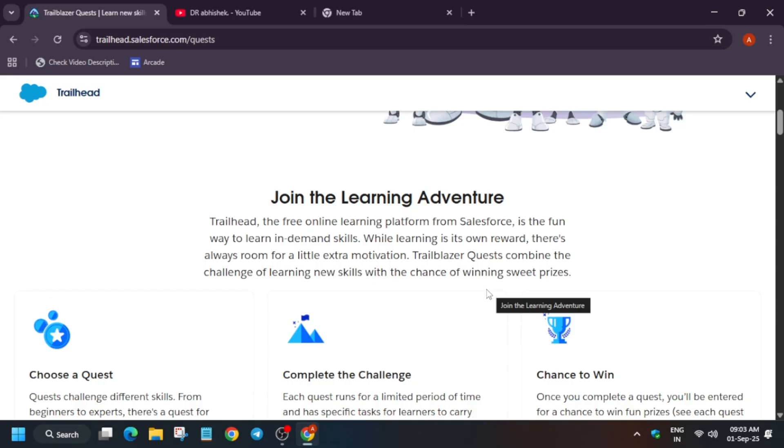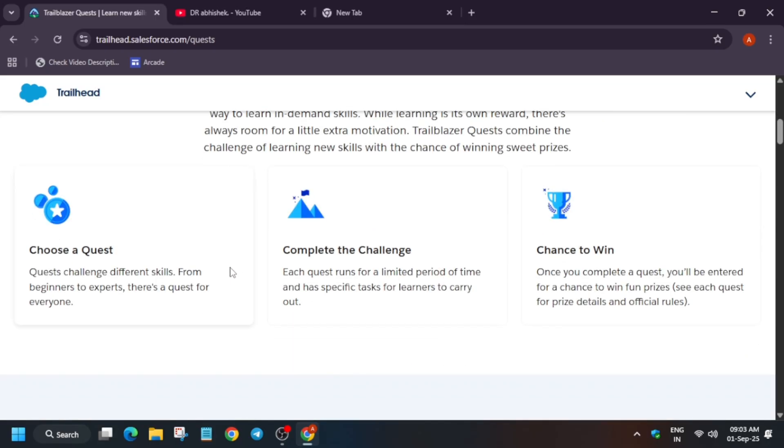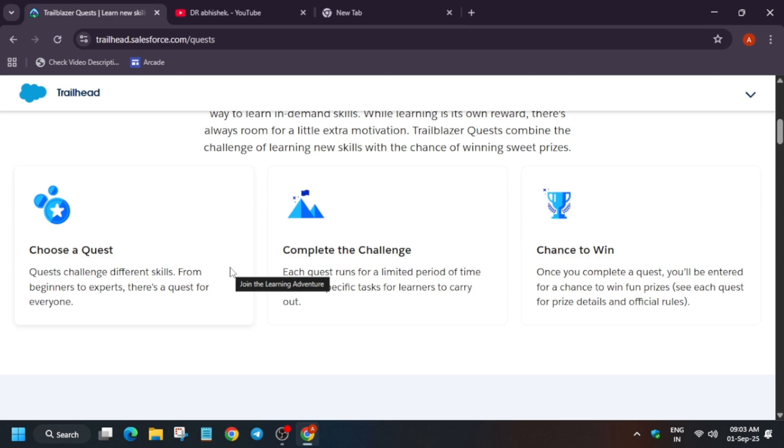Here's how it works. First, you have to choose a quest - any quest. These are quests for everyone whether you are a beginner, admin, sales professional or service expert. Next, complete a challenge. Each quest runs for a limited time, basically for a month, and once you complete the quest, you are automatically entered into the prize draw.